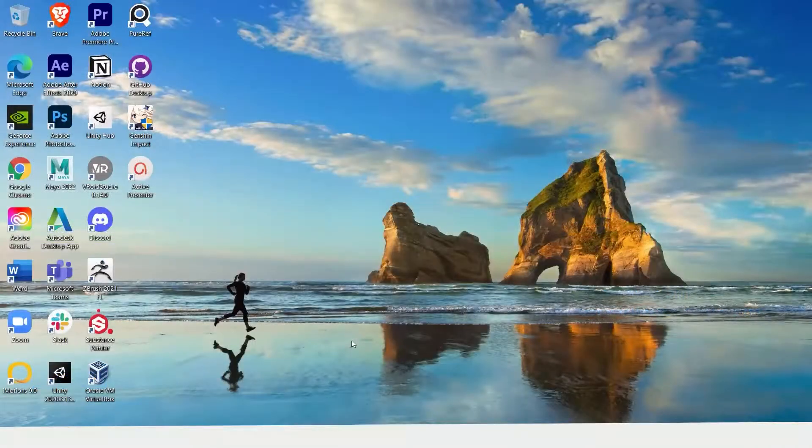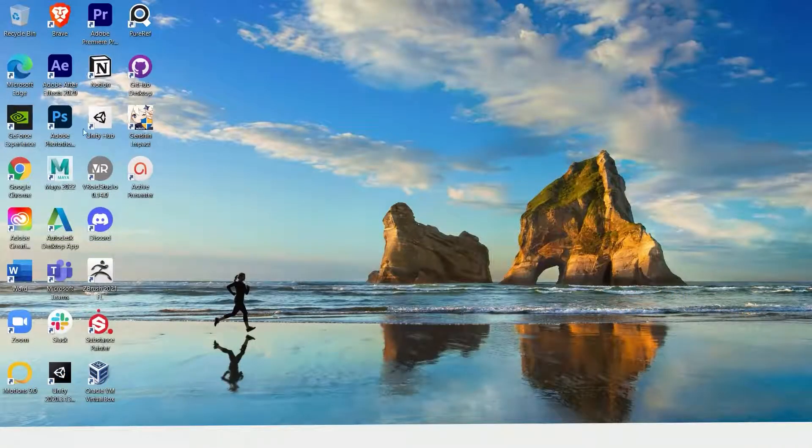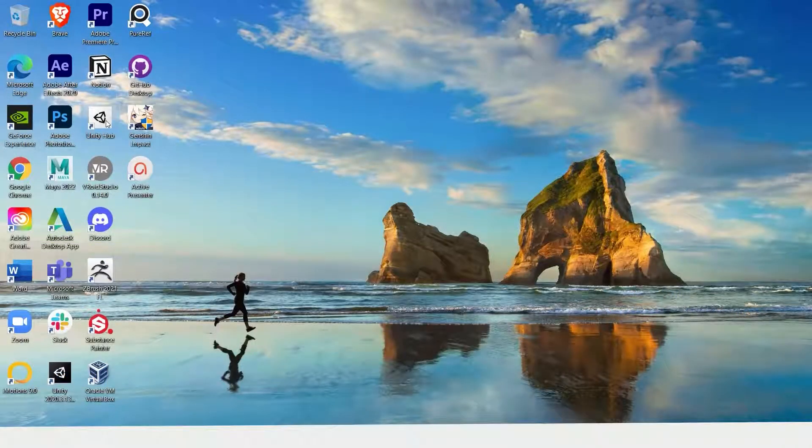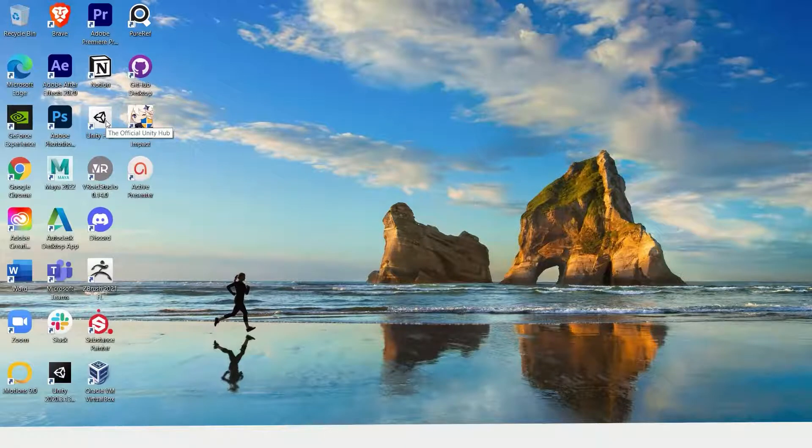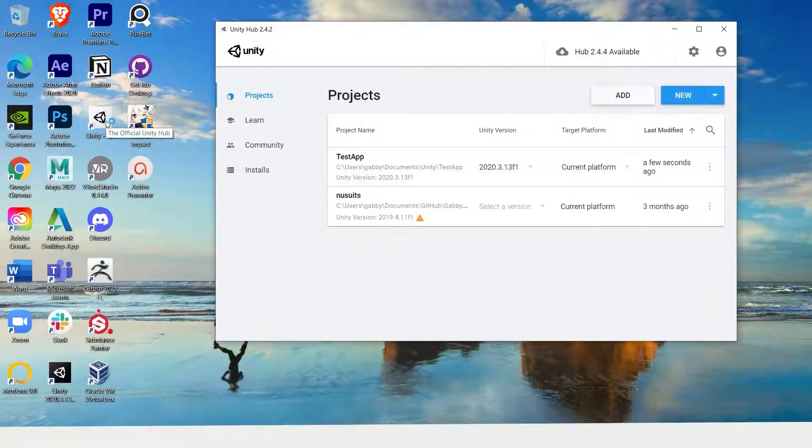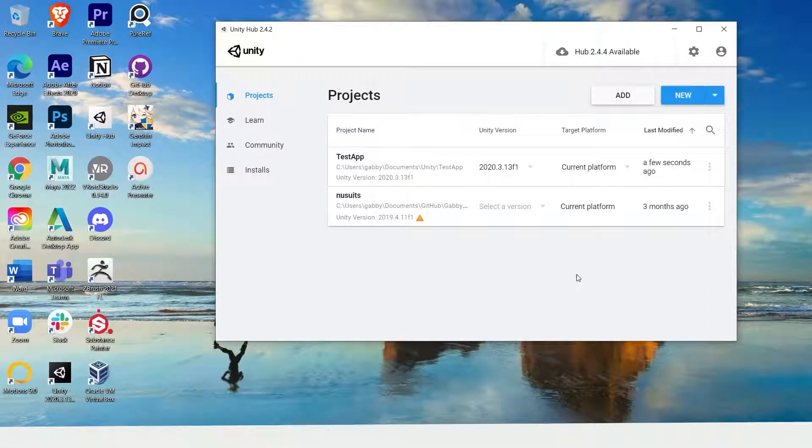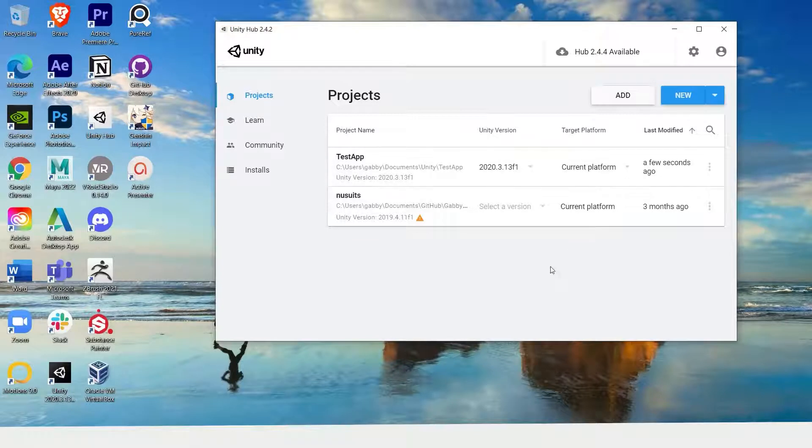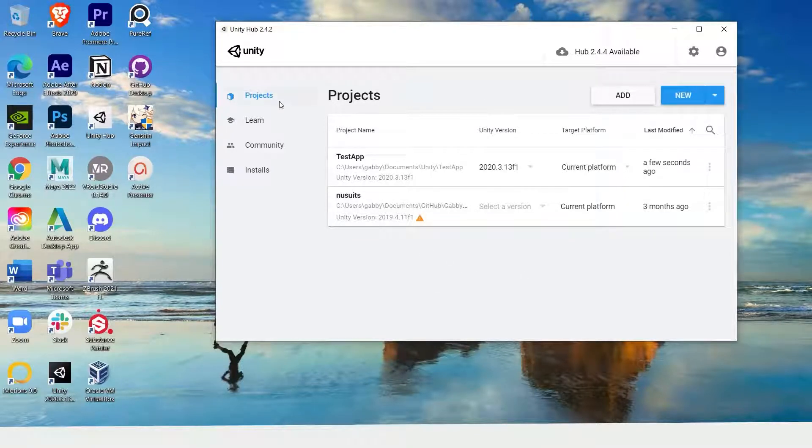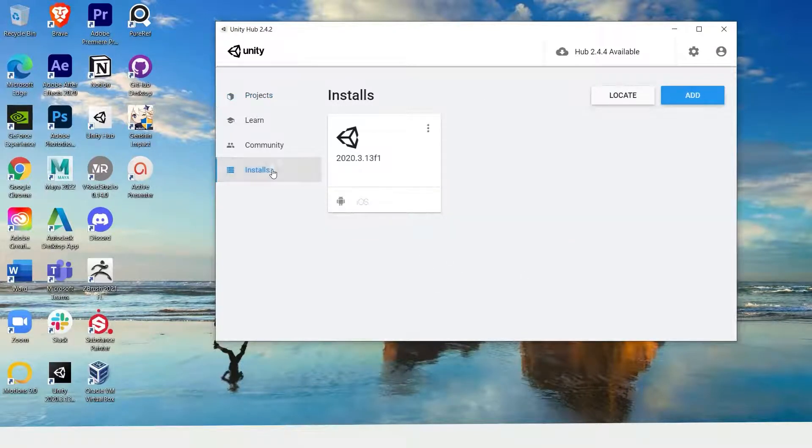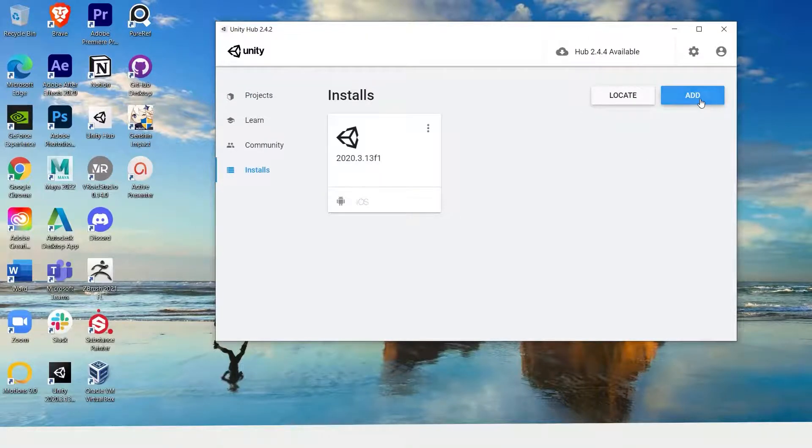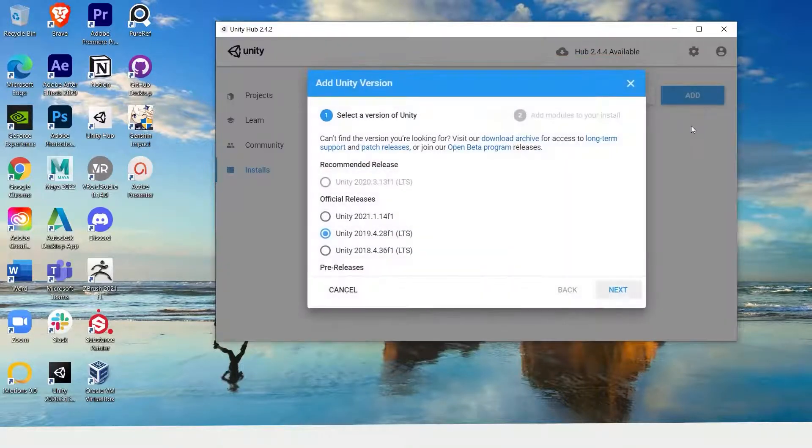Once you have Unity Hub downloaded, open it up. As you can see, I already have a couple of projects listed within here. All you'll have to do is go to installs and add to install a new version of Unity.